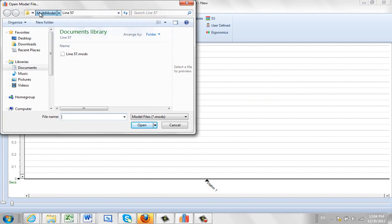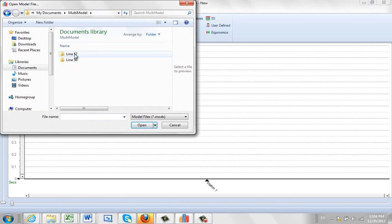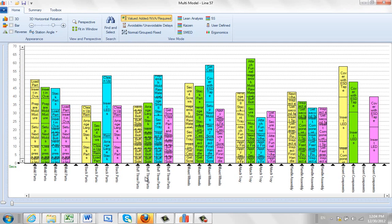In the multi-model you'll probably have an area like I have here where the multi-models are all listed. Here's my Line 57. I'm going to open up Line 57 here and it brings it up.